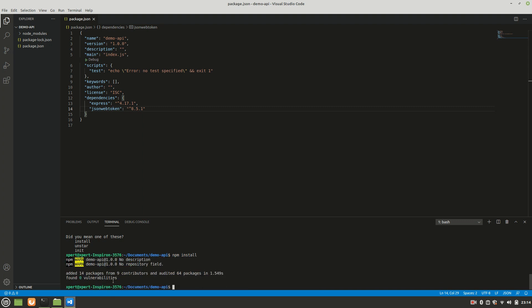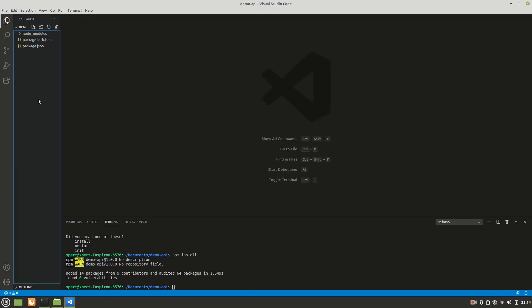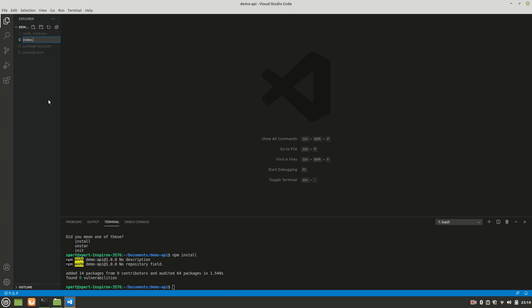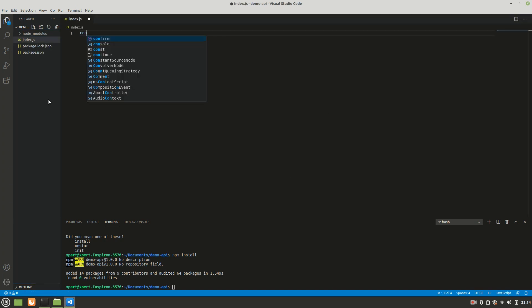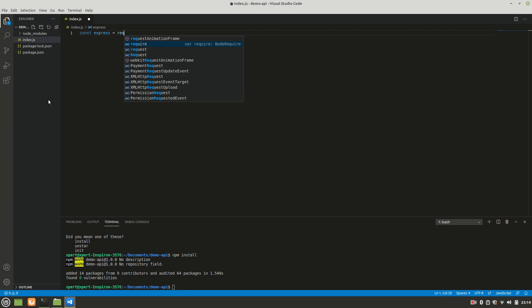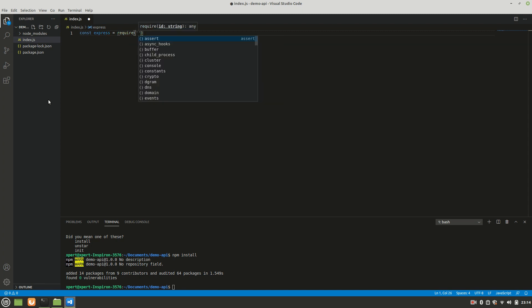jsonwebtoken is also installed and we have it in node_modules. Now we can write the server code. I'm going to create an `index.js` file. The first thing we need is `const express = require('express')`. Since this demo is specifically for JWT, I won't be explaining much of the server code — my focus is on JWT only.